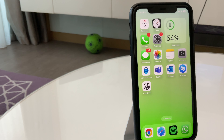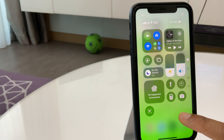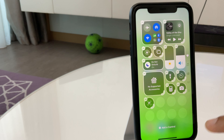The first thing we do is swipe from the top right corner to go to the control center. Next we press and hold just on the screen here, and now we have an option to add control. So let's press that.